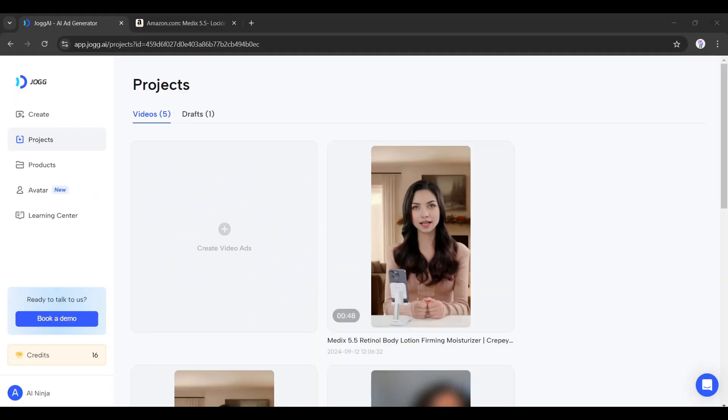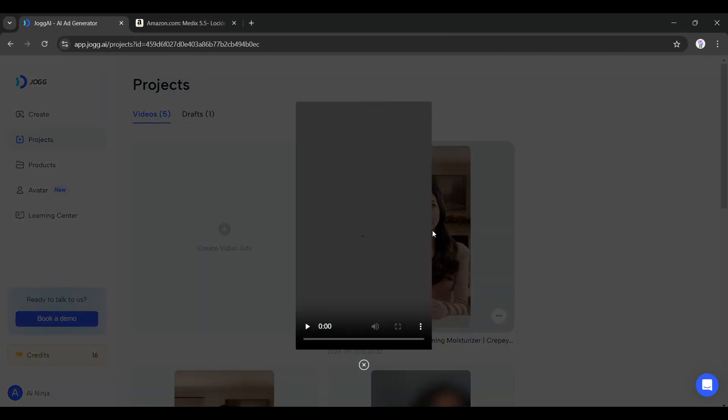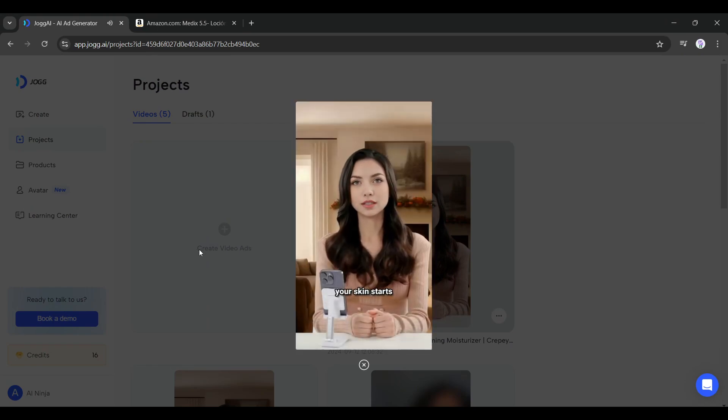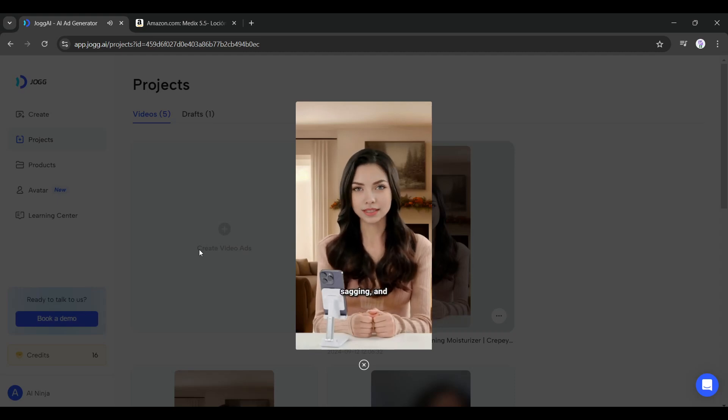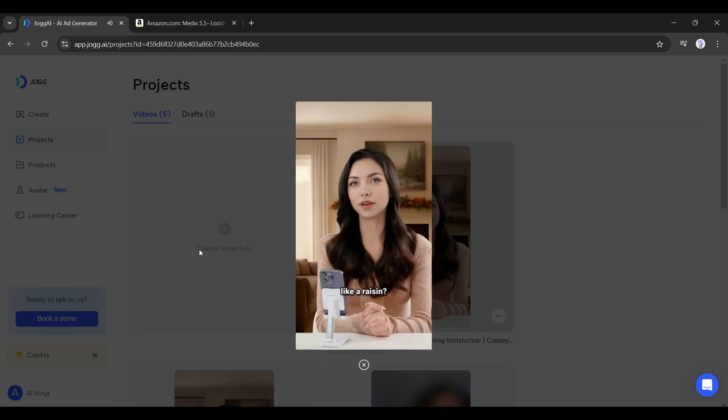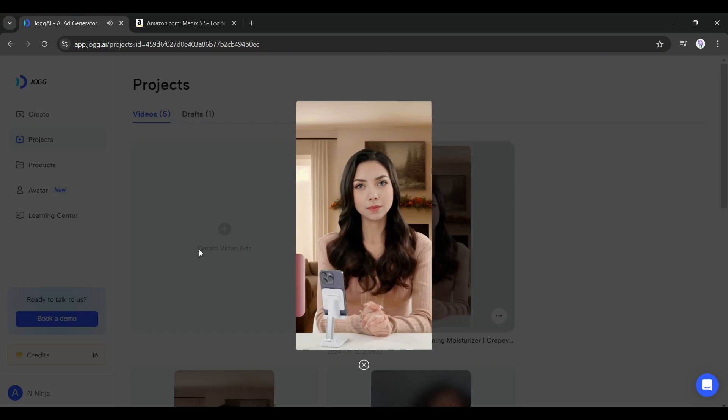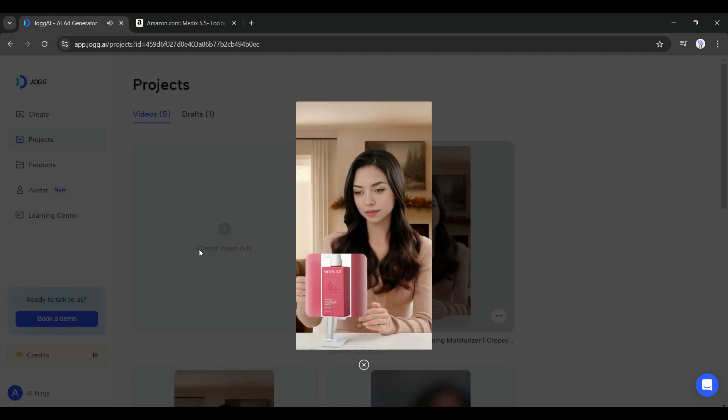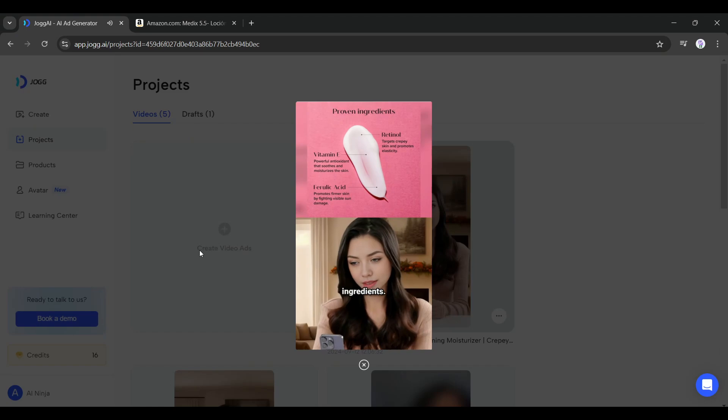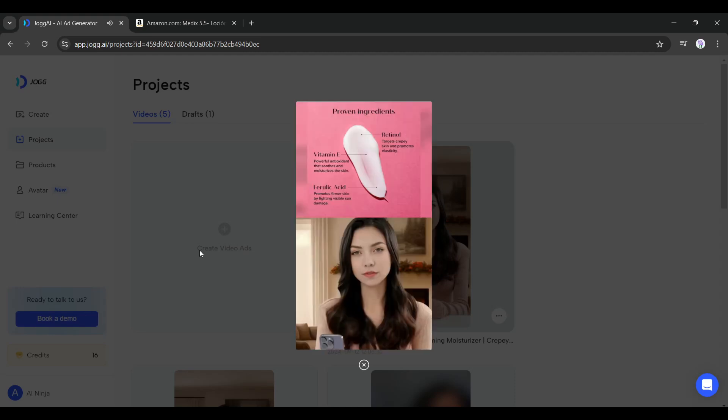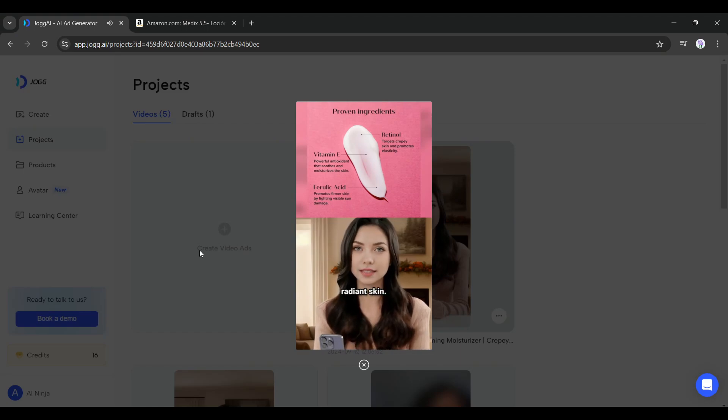All right, our product video with my cloned avatar is ready. Let's have a look: "Ever noticed how your skin starts feeling like an old leather couch? Wrinkles, sagging, and creepy skin making you feel like a raisin? Meet my secret weapon: Medics 5.5 Retinol Body Lotion. Packed with vitamin A, it's the superhero of anti-aging ingredients. Deep wrinkles, fine lines, sun damage - not on Medics 5.5's watch. Ferulic acid, shea butter, and vitamin E team up for firm radiant skin. Aloe vera..."